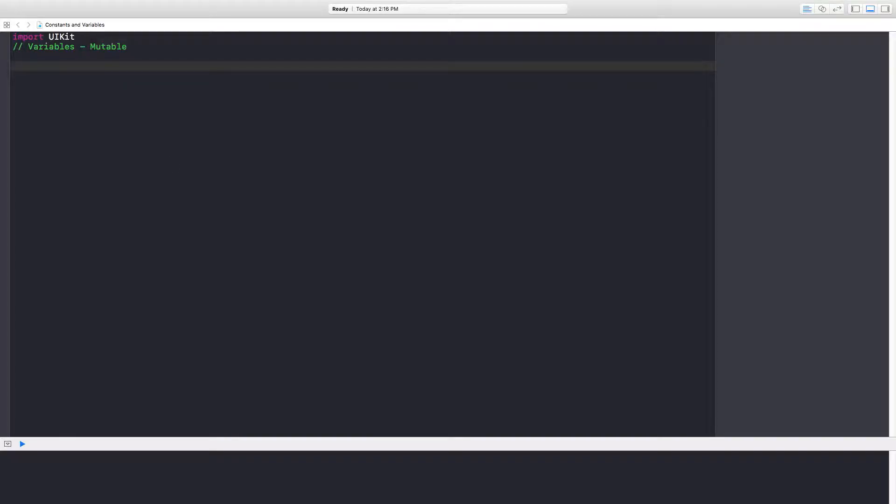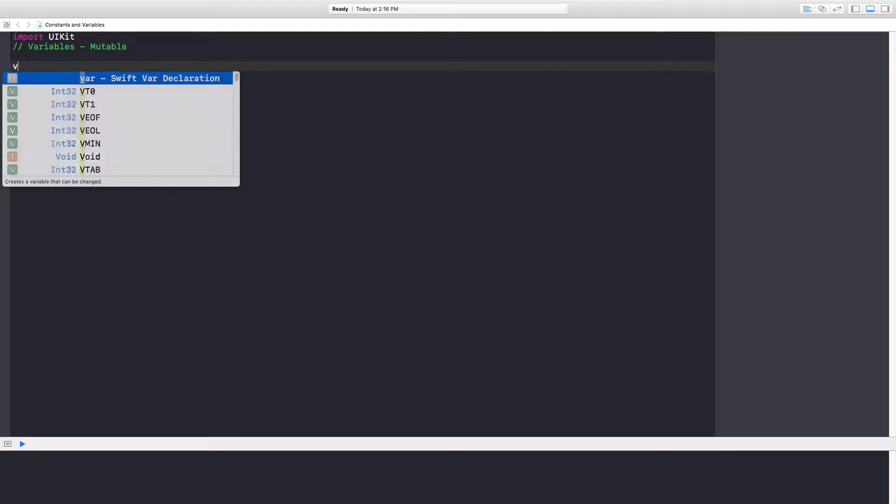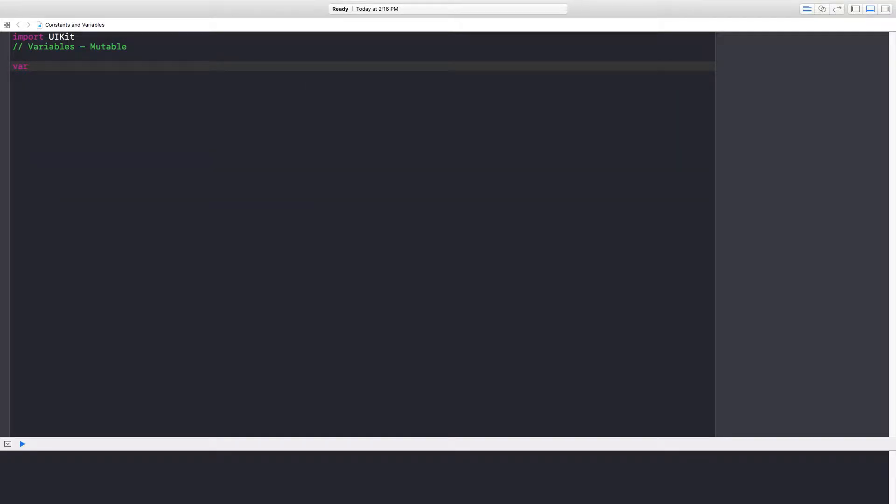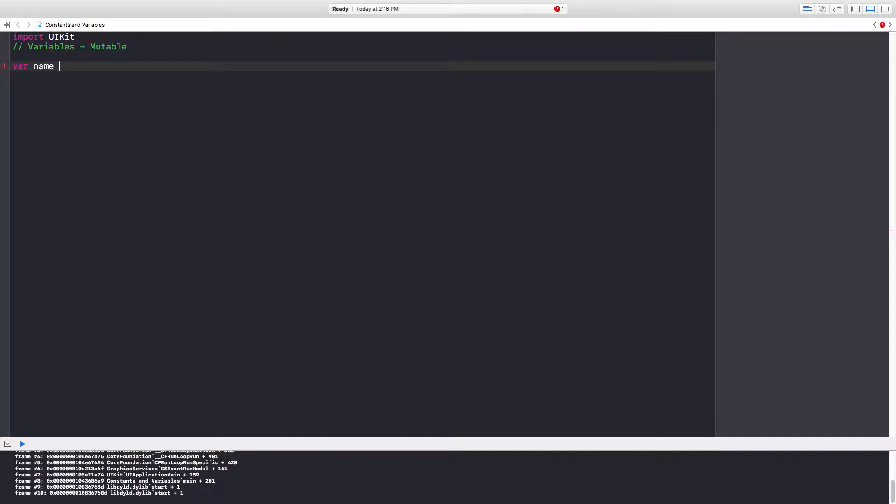To write our first variable, we start off with the word 'var'. This signifies that we're going to create a variable. Then after var, it needs an identifier. We're going to give the identifier of 'name'. After the identifier, we have to give it an assignment operator, which can be equals.